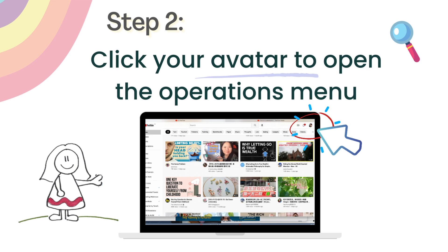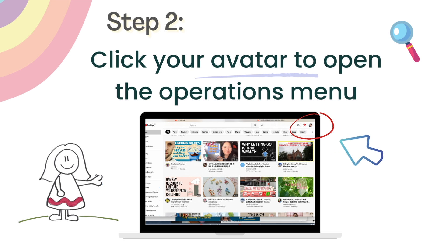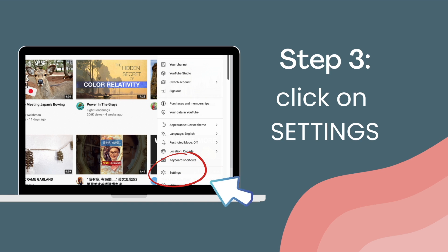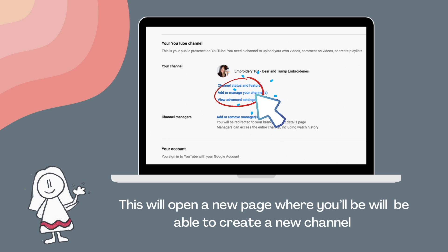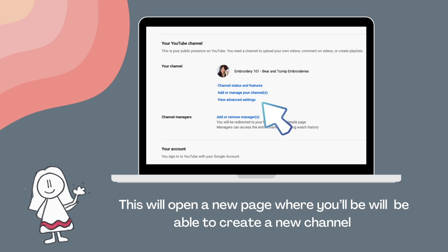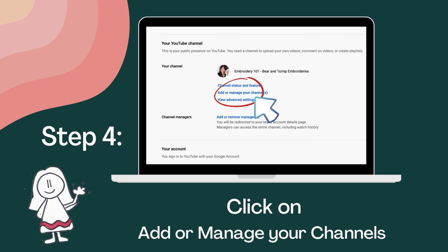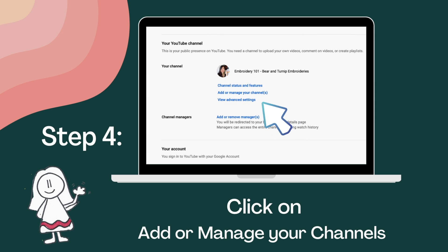Step 2: Click your avatar located at the top right-hand side of your screen to open the options menu. A drop-down window is going to appear. From there, click on the Settings option. This will open a new page where you will be able to create a new channel. All you need to do is click on the "Add or manage your channel" selection, which is located under the "Your Channel" section of the page.